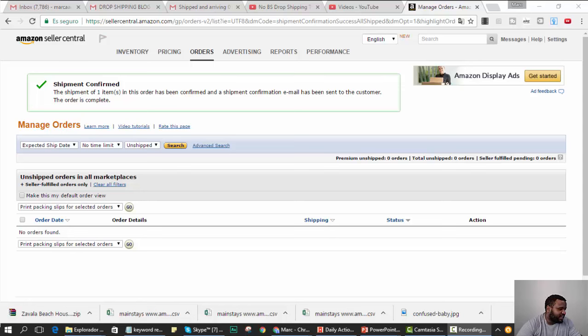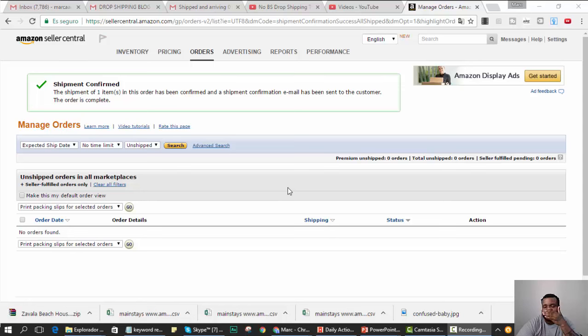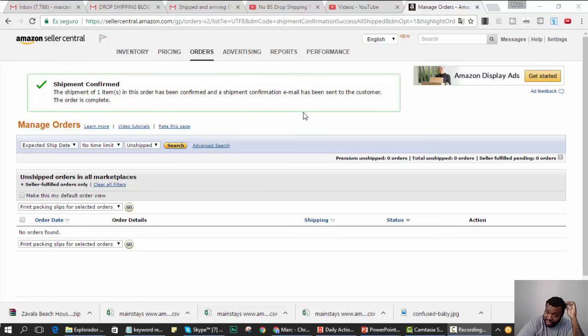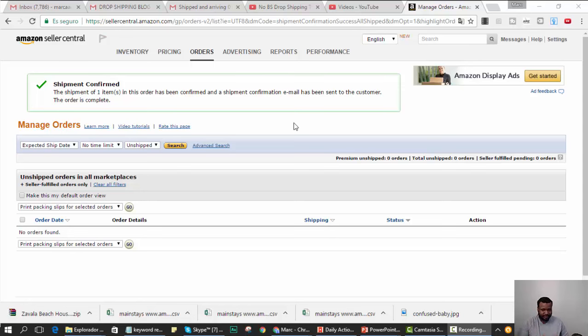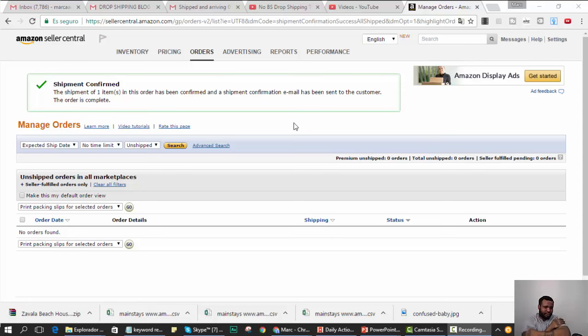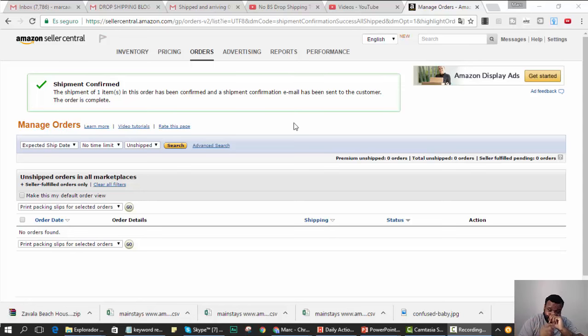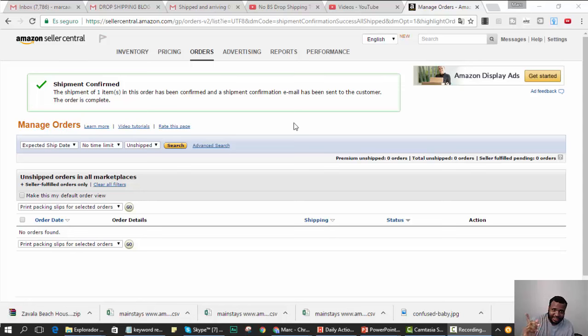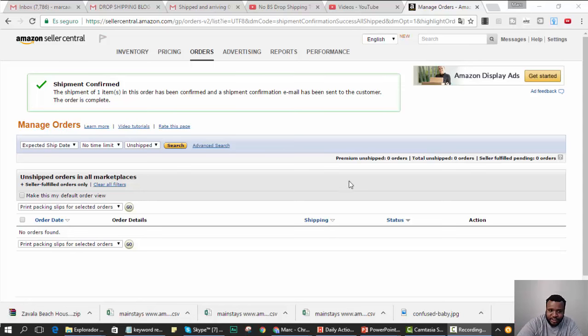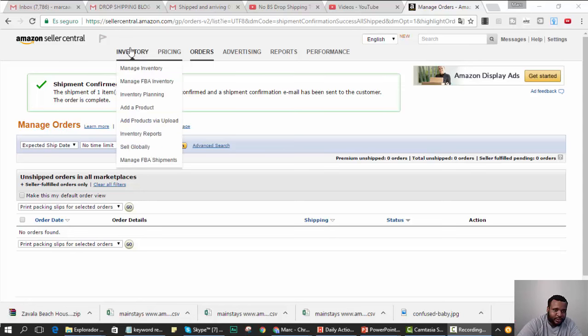What's up guys, this is Mark from DSG. I just shipped out. For those of you who missed it, I'm doing a video series on my Amazon drop shipping journey. I'll put the link above so you can look at all the videos. I just uploaded the tracking number